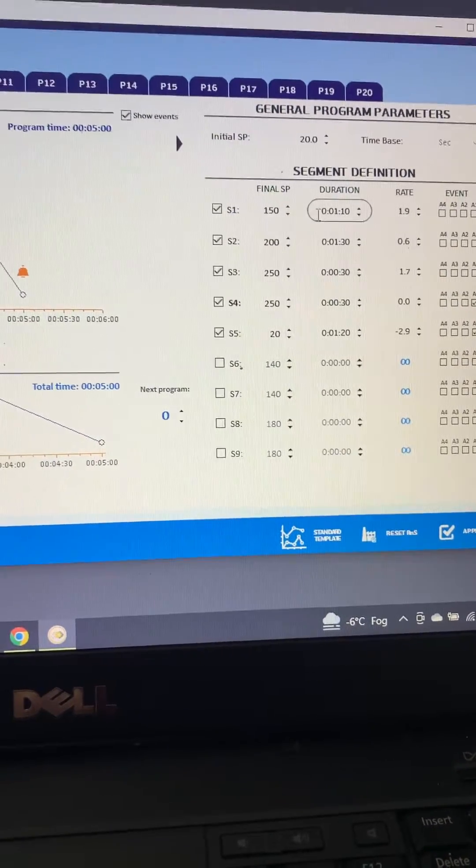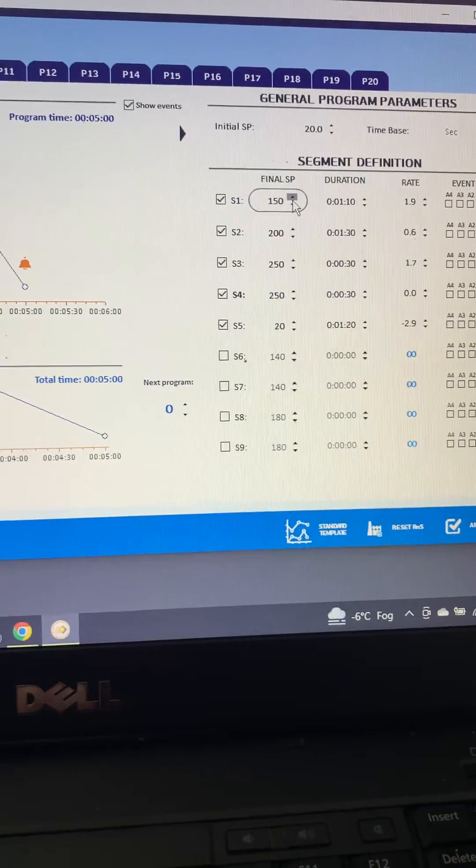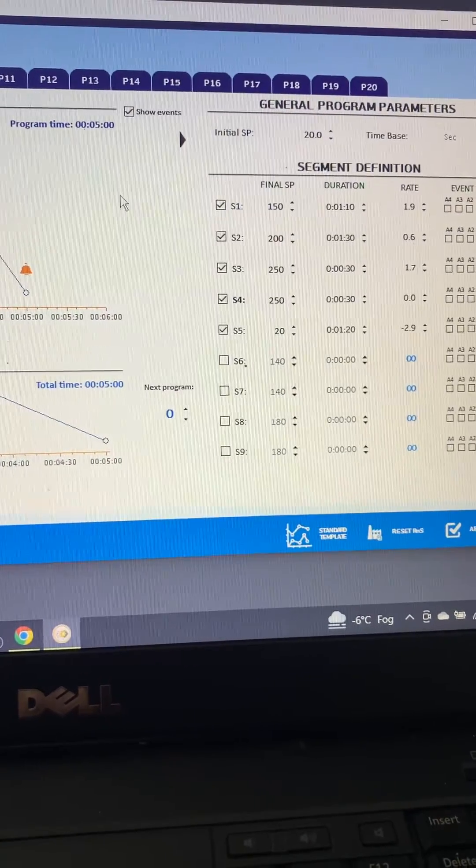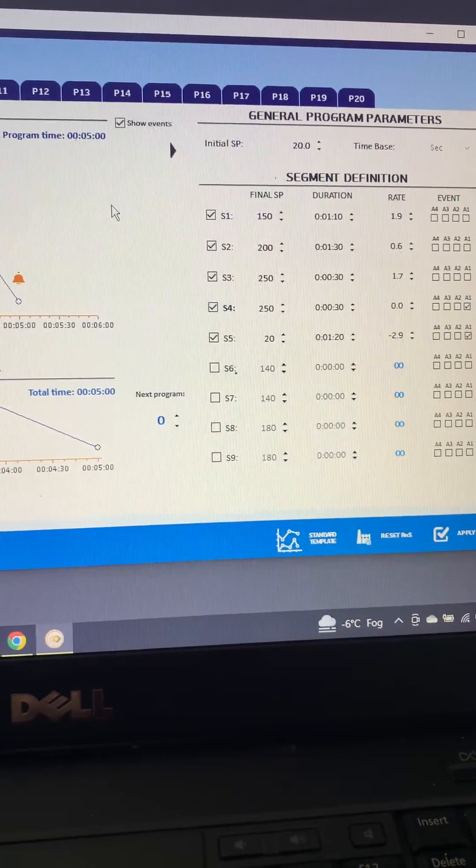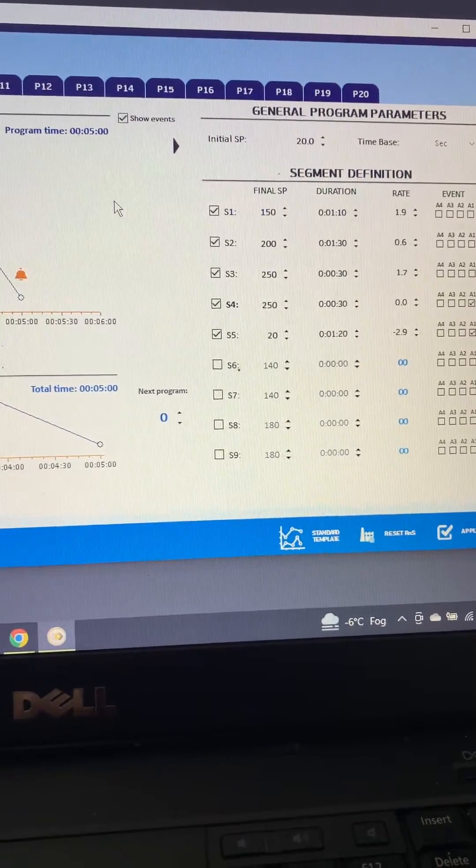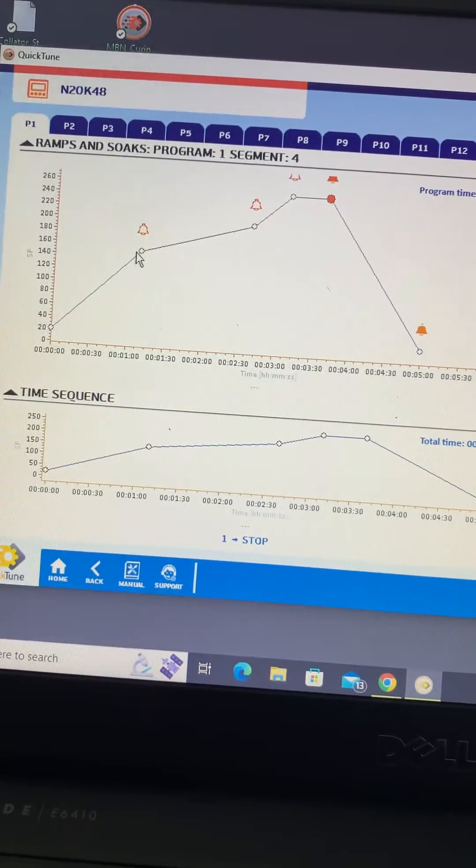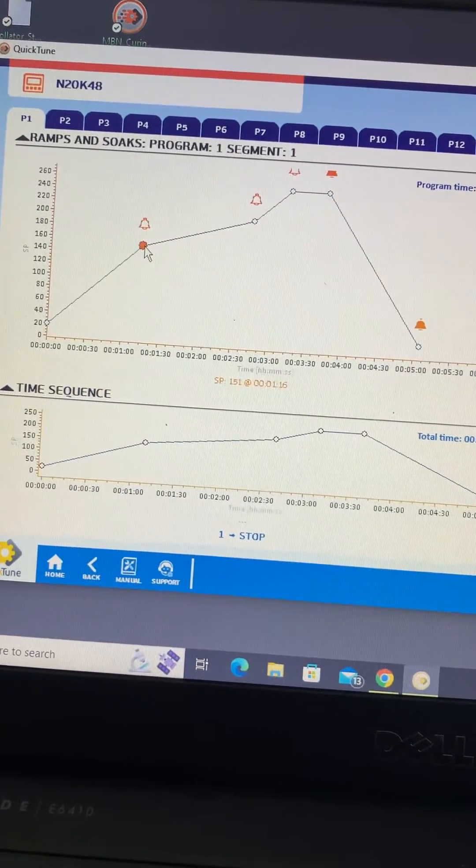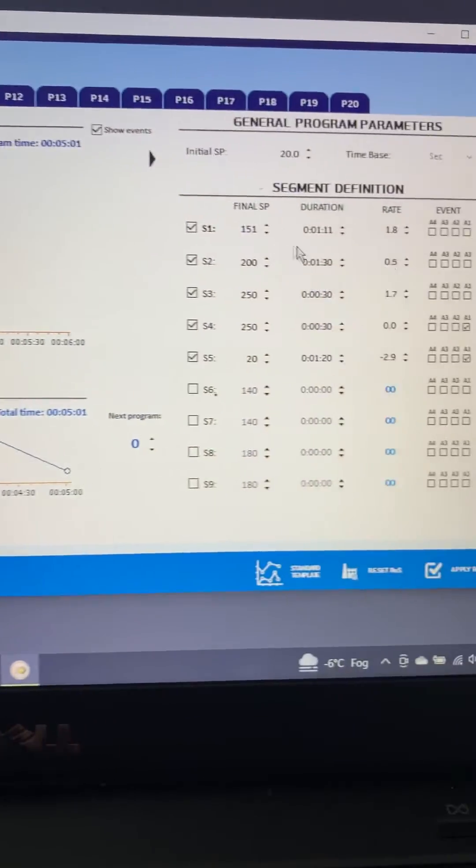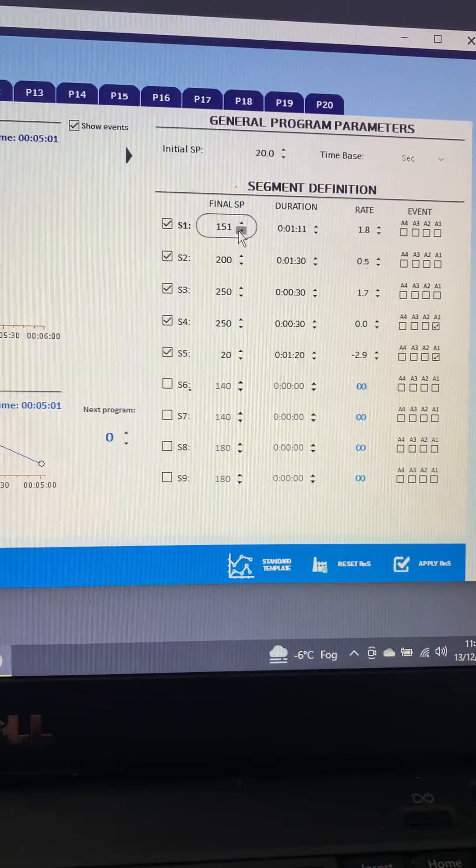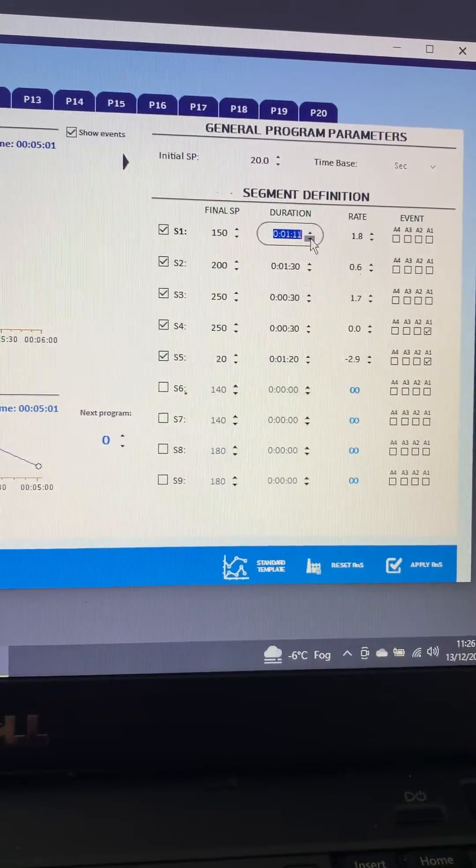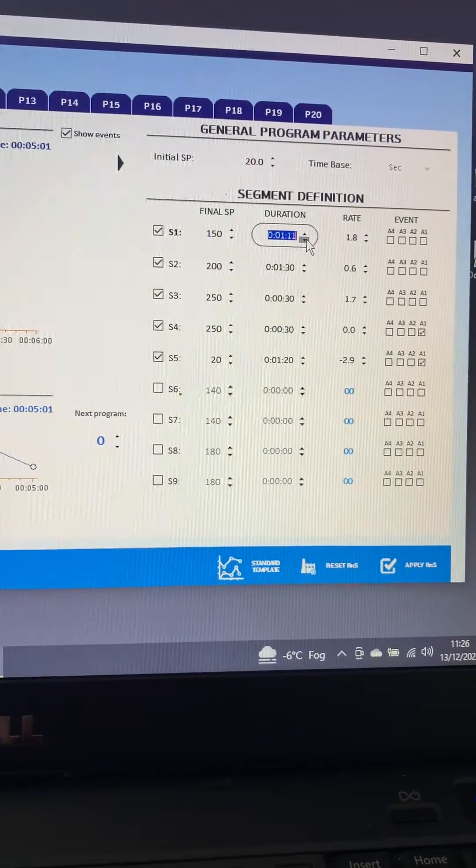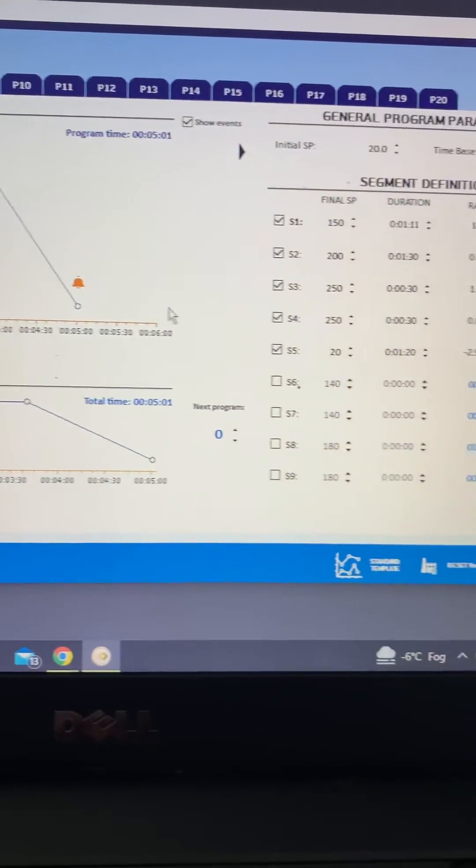And then we would normally start to try and run programs. Particularly the first one or two, generally they're a test, so I wouldn't put anything valuable into your oven or kiln at that point in time. Just check that the timings are correct and everything works as it should. But the theory here is you can actually drag these around as well and manipulate the graph as it were, and you'll see that the different timings will change accordingly, the different set points as well.